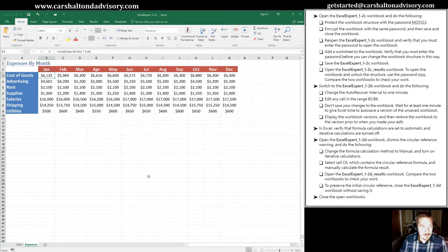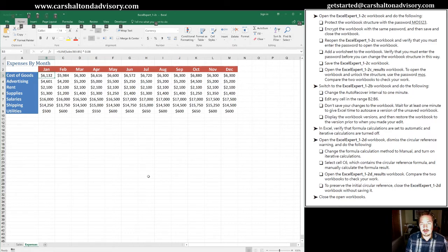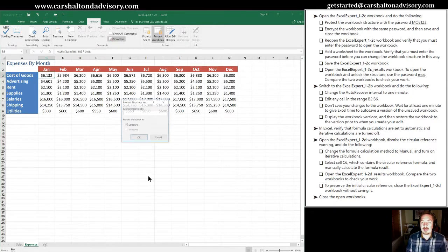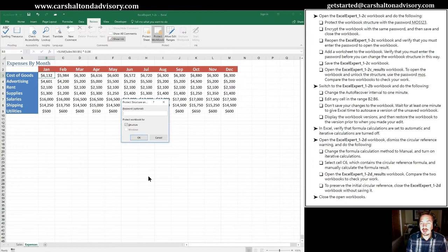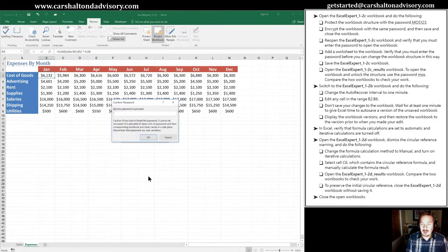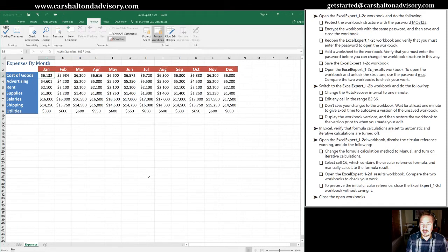So the first thing we're going to do is go into our review tab. And this time we're going to hit PW for protect workbook and insert the password that they've given us, which is M0S123. We're going to do that a second time. And hopefully they've matched here.